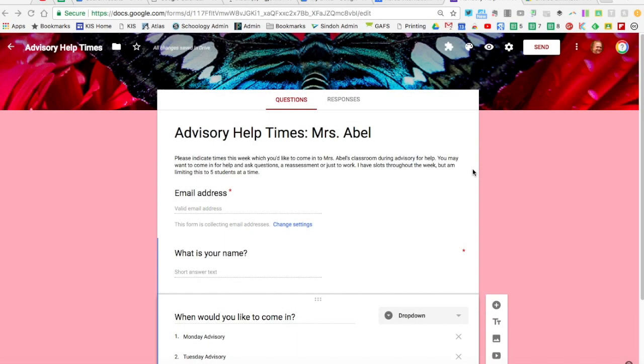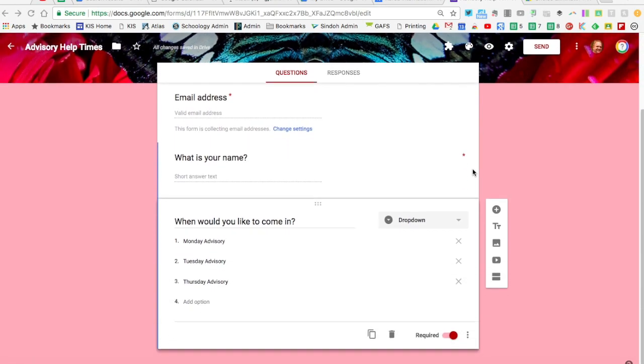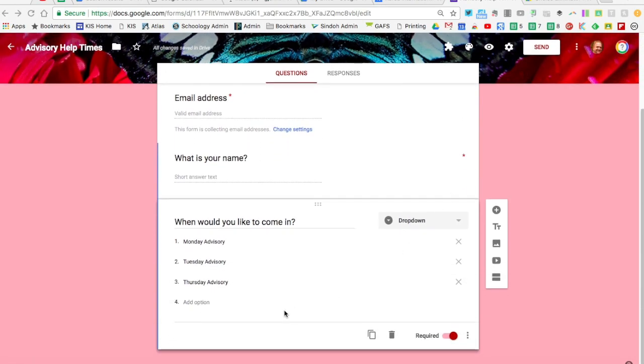Hello, in this tutorial I'm going to show you how to use the Choice Eliminator add-on for Google Forms. Choice Eliminator is an add-on that allows you to limit the number of choices users can see on a Google Form.